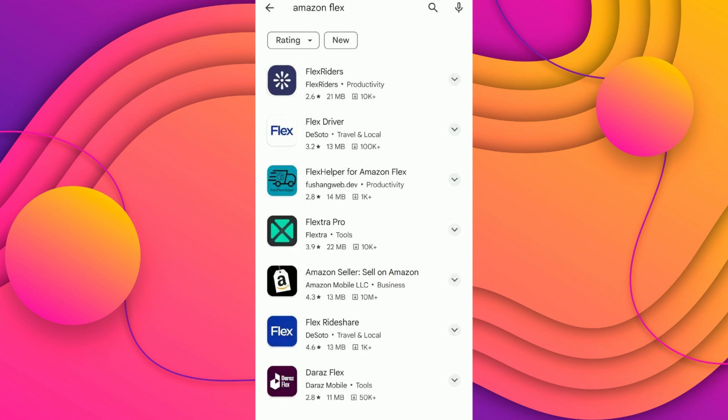If it still doesn't work, try the second solution by going to the Play Store. Now search for Amazon Flex and make sure that your Amazon Flex app is updated to the latest version.